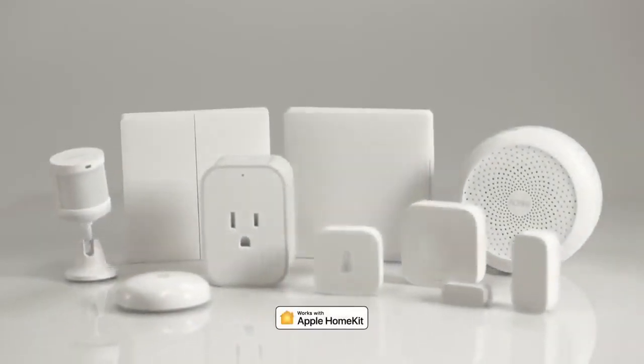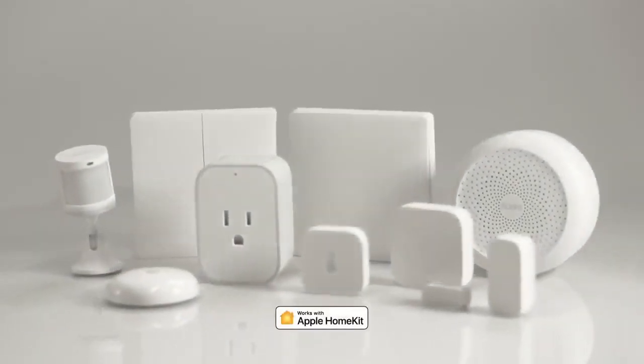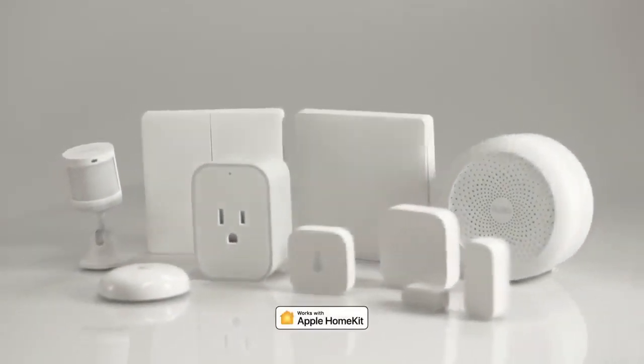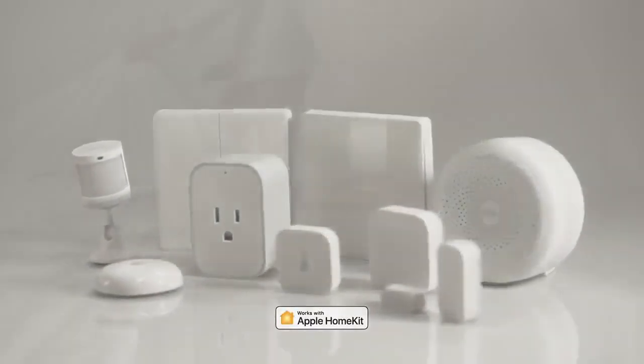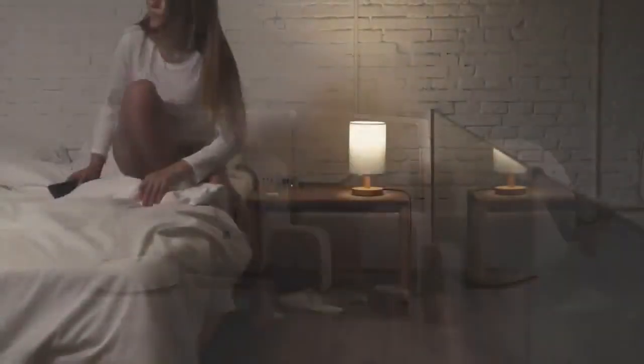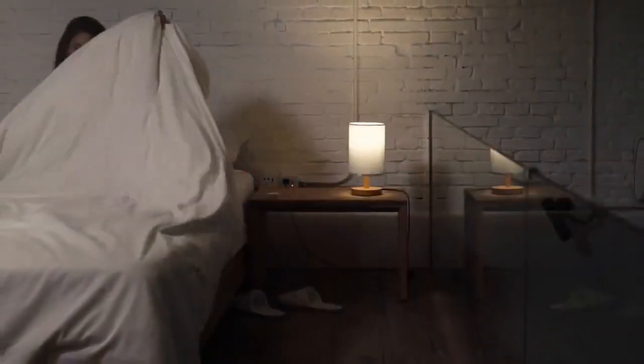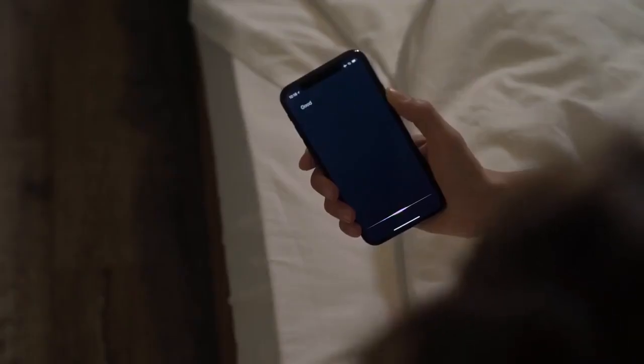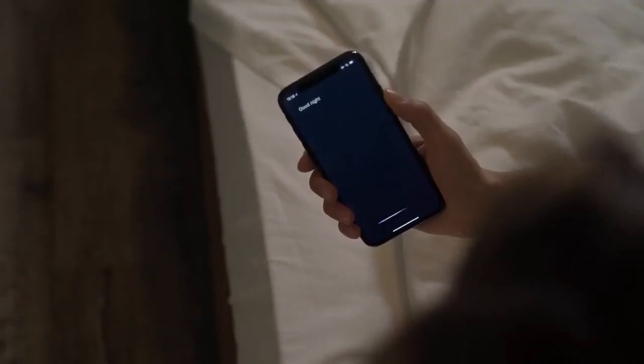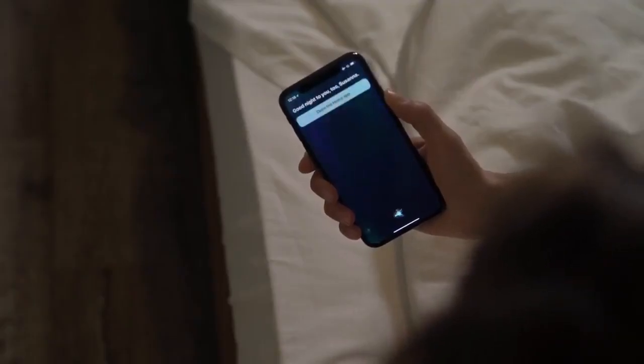With Aqara smart home products, you can easily set up an affordable smart home and make the small things in life a little bit easier. Good night. Good night enabled. Goodnight.